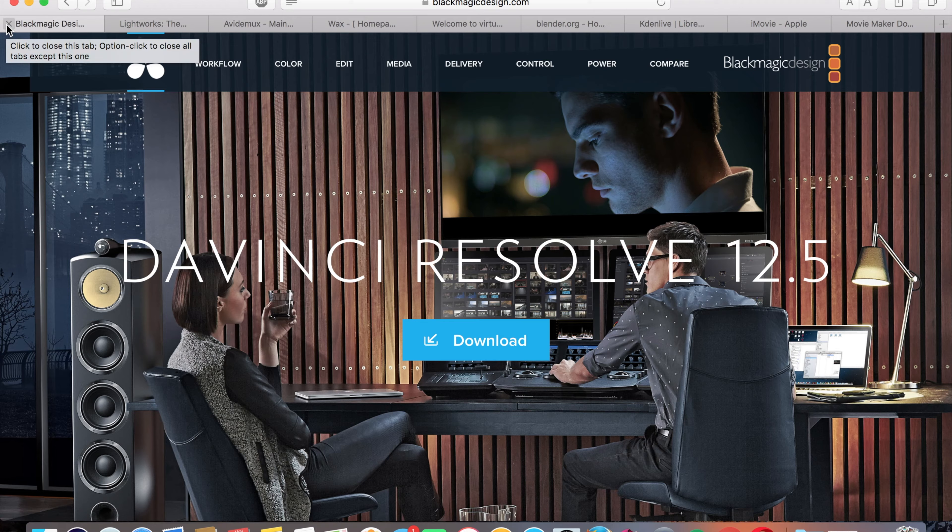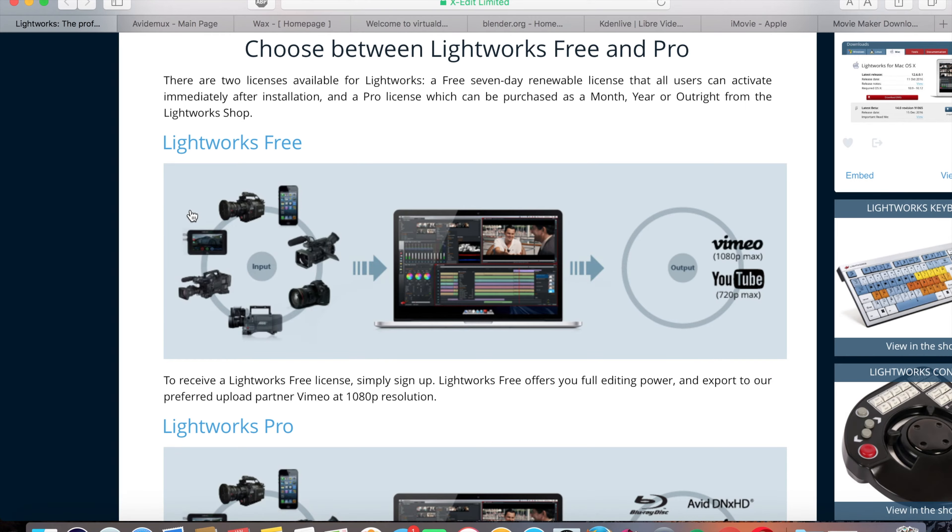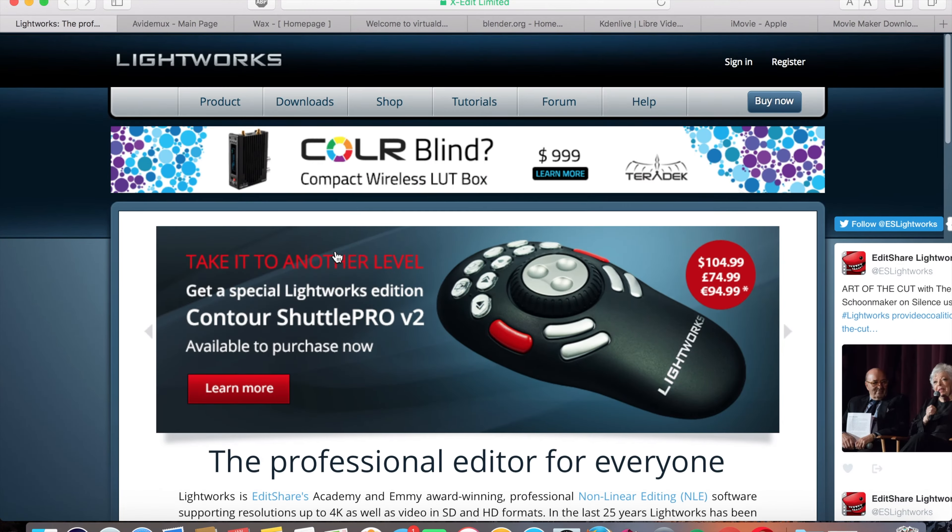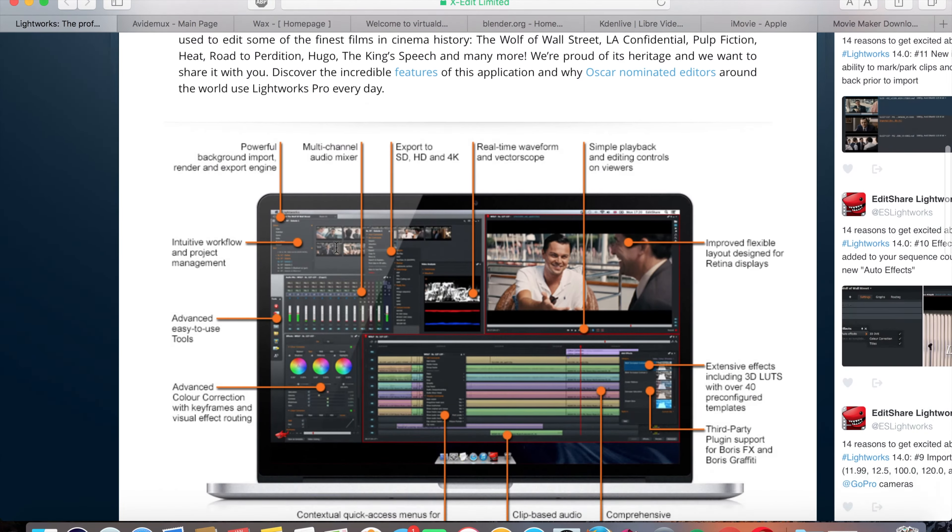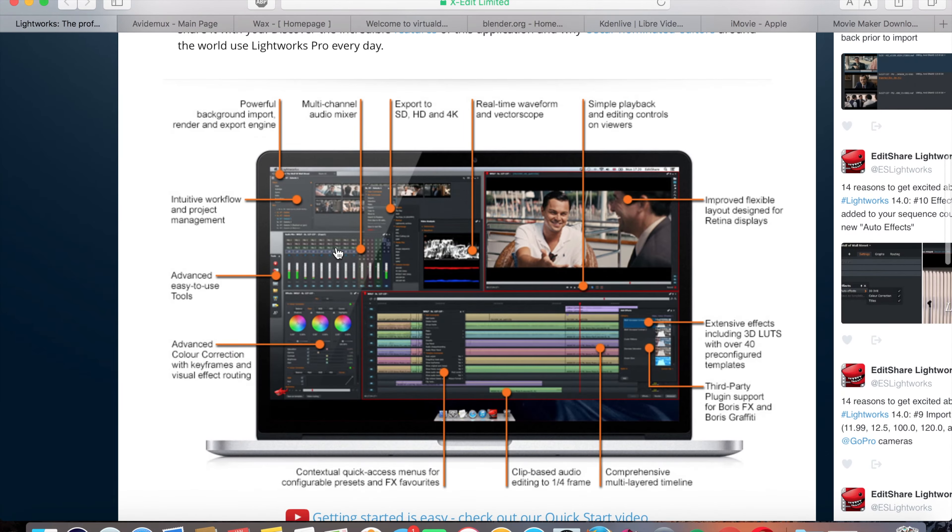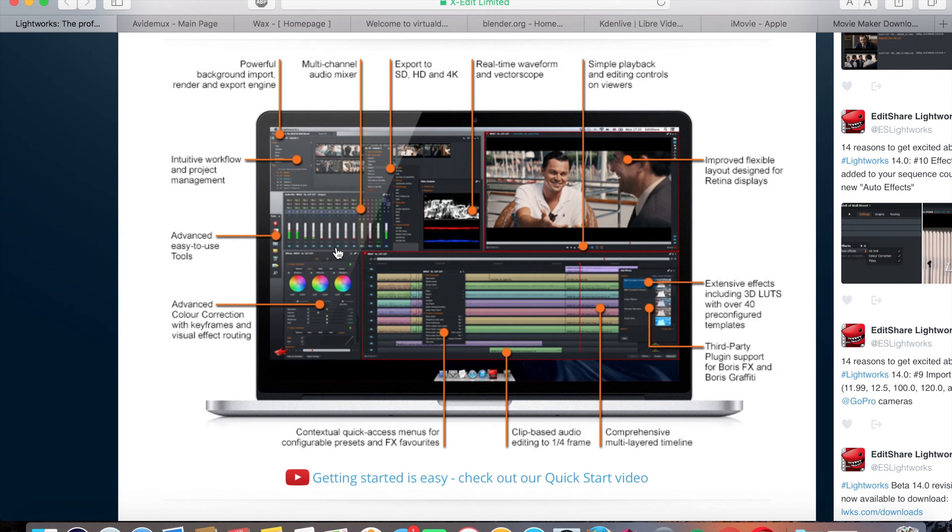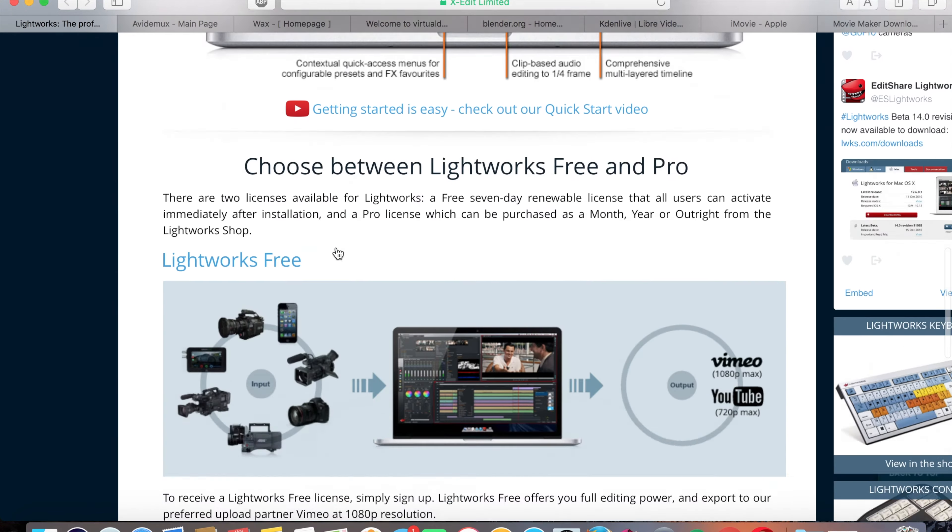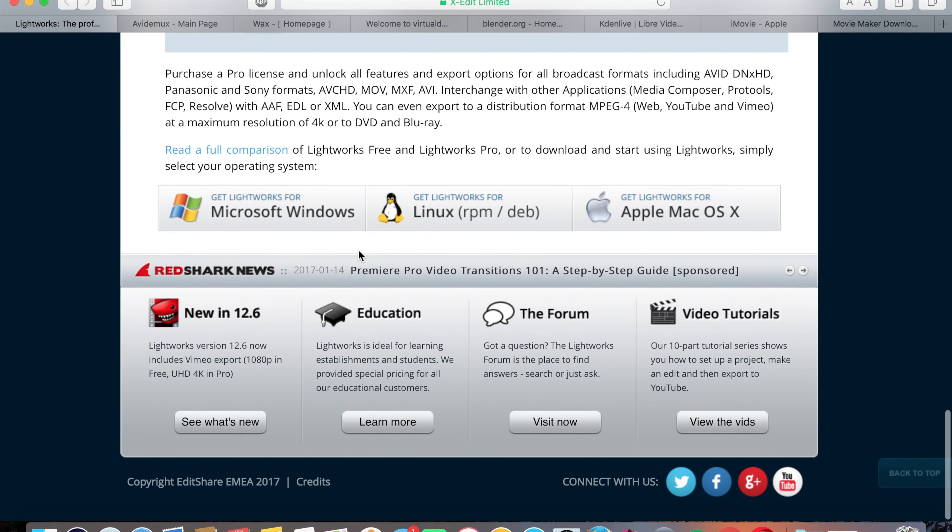Second on the list is Lightworks. Lightworks is another video editor. As you can see, you can export to SD, HD, and 4K. This one's another amazing one. And you do not have to pay for it at all. It's completely free for Windows, Linux, and Mac. Which is the thing that everybody's looking for, something free.